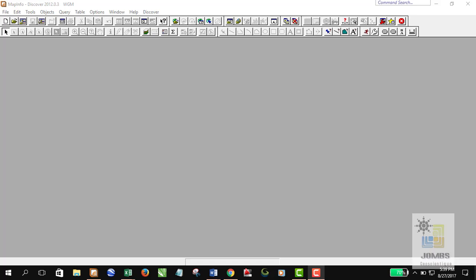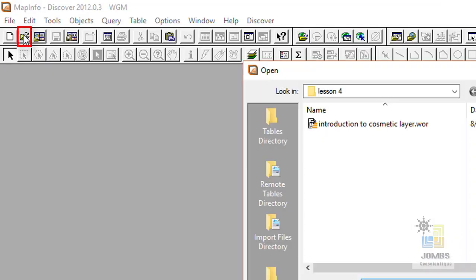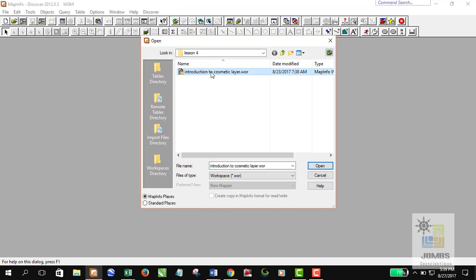Hi everyone, welcome. In this video we will discuss cosmetic layers in MapInfo. Before we get acquainted with cosmetic layers, I would like to talk a little bit about MapInfo layers, so let's get started.